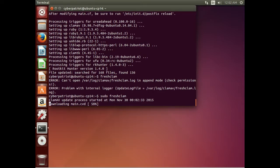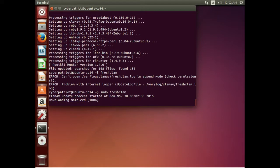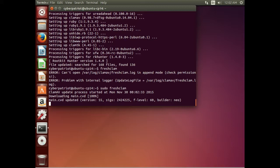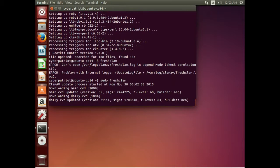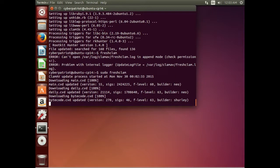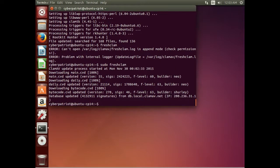There are three files it downloads: a main.cvd, a daily.cvd, and the last one is bytecode.cvd. They are coming down pretty quick and that should finish downloading momentarily. There we go — all three files are done.